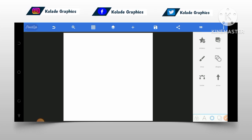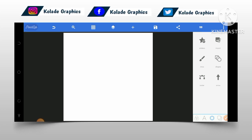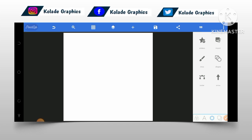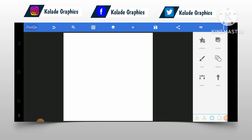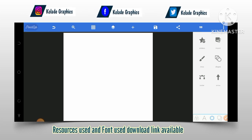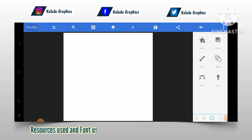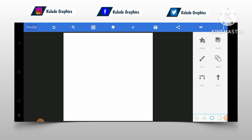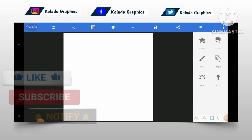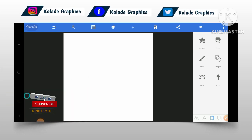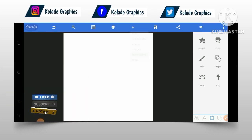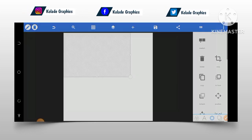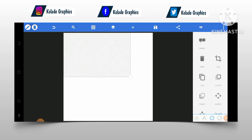I'll be teaching you guys how to design a beautiful and amazing birthday flyer. In designing this flyer, I will be using some resources — you can find the download link to these resources in the video description. The first thing I'll be doing is importing the background; I'll import it from my gallery. This is the background.